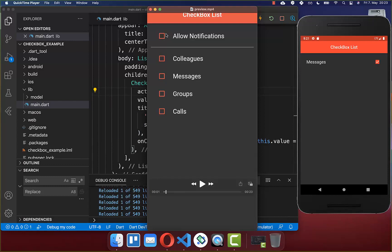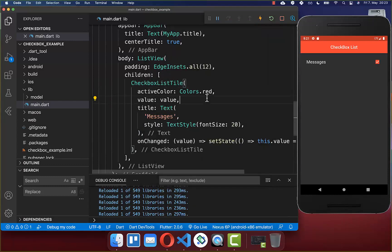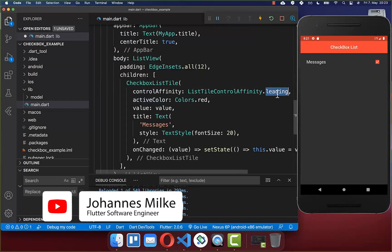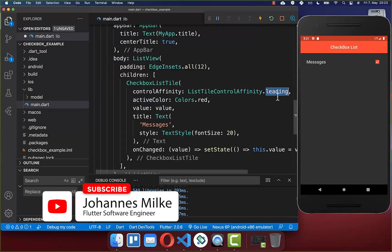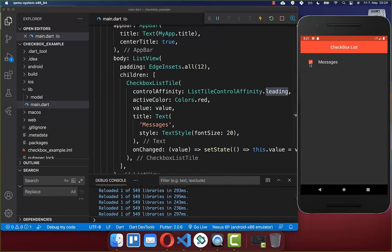If you want to display the checkbox at the start, go to your CheckboxListTile and set the controlAffinity property to leading. After a hot reload, the checkbox moves to the start.